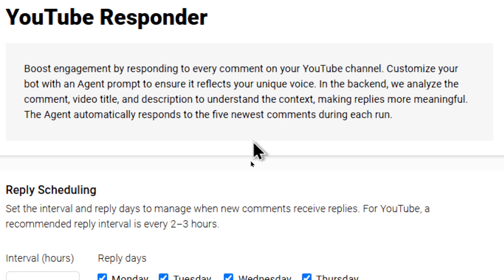In the back end, we analyze the comment, video title, and description to understand the context, making replies more meaningful. This agent automatically responds to the five newest comments during each run.